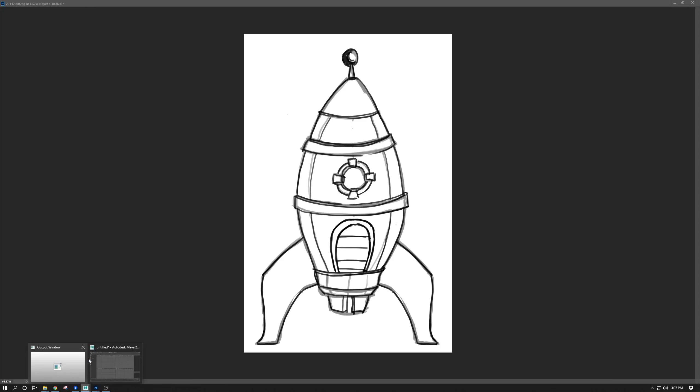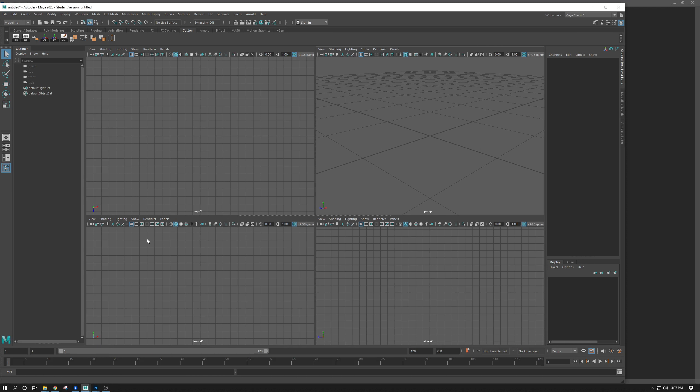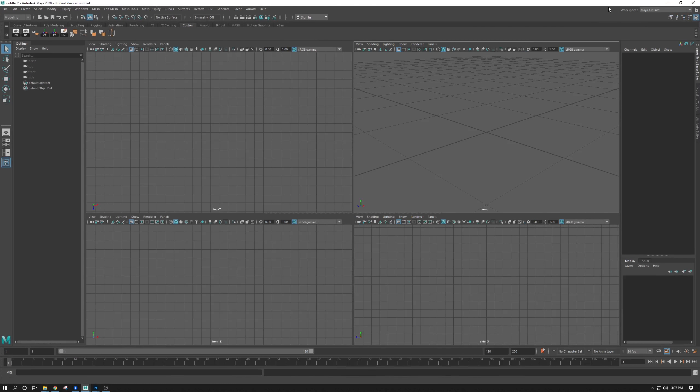I've already opened up Maya and got a brand new project open. One thing I want to cover right off the bat that a lot of people don't do, surprisingly, is that Maya is a project-based system. It's absolutely not required for everything you do, but sometimes if you're doing certain things like using textures, it might be handy to make a project. Other programs follow this method; Maya does not require it, but it is a nice thing to have.